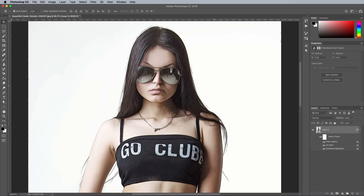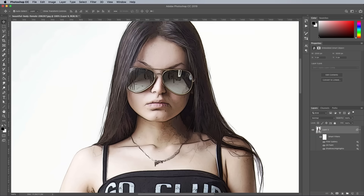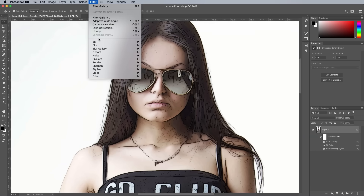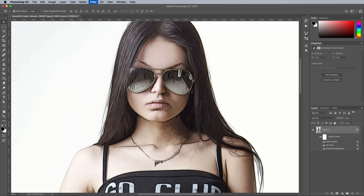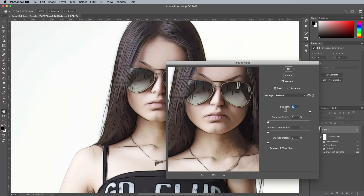A great filter that helps clean up those unwanted lines is Reduce Noise from under the Filter and Noise menu. Max out the Strength to 10 with all the other sliders at 0.